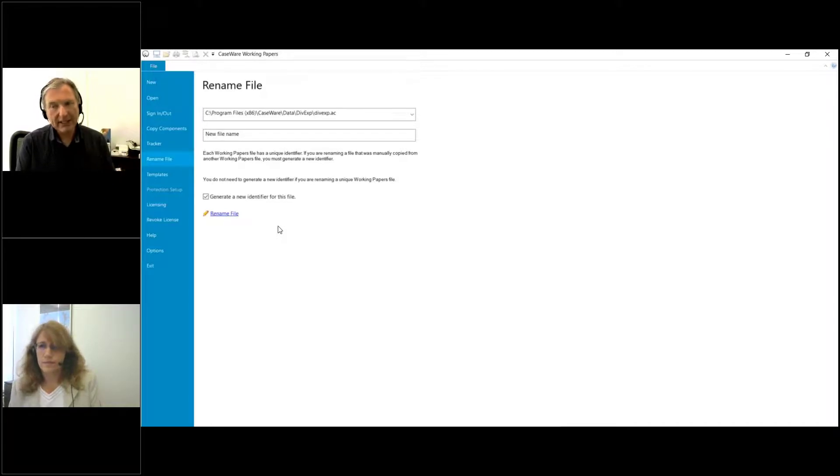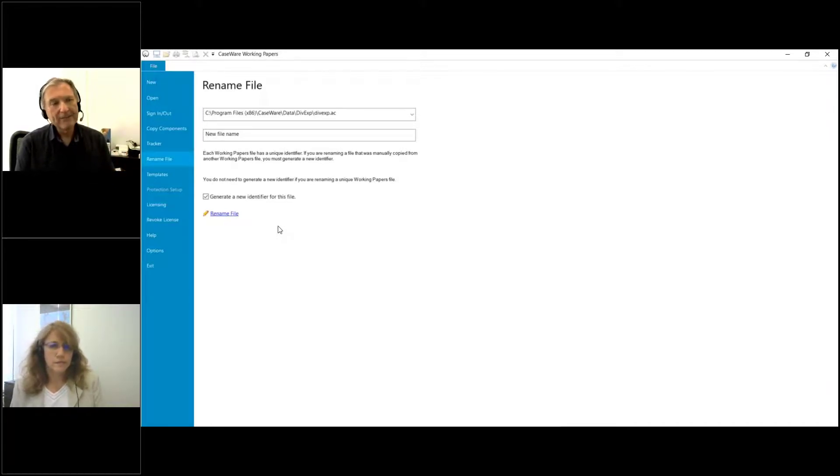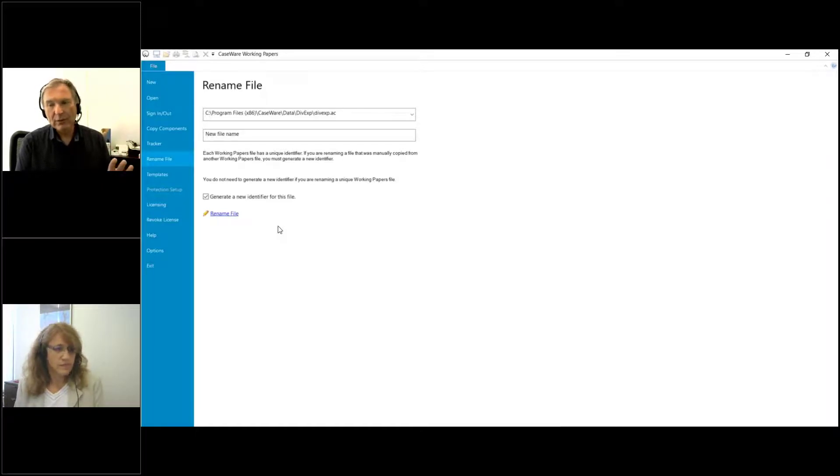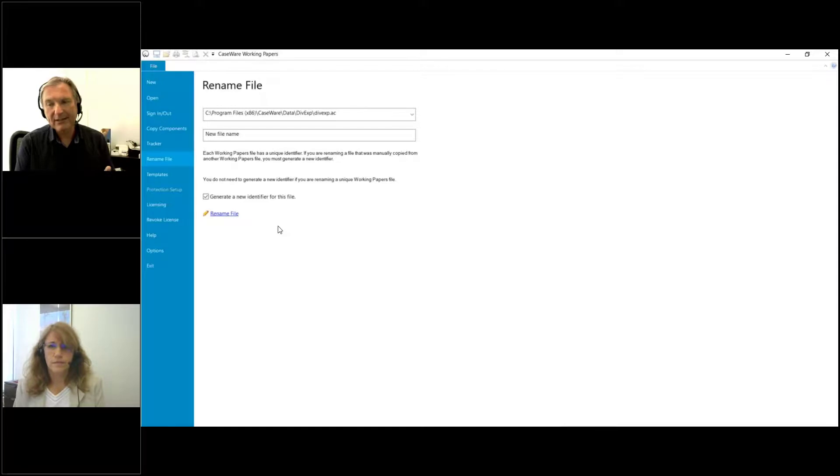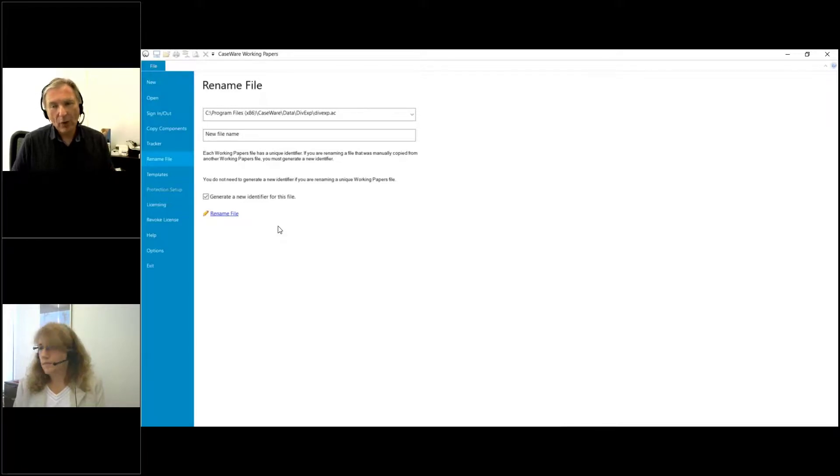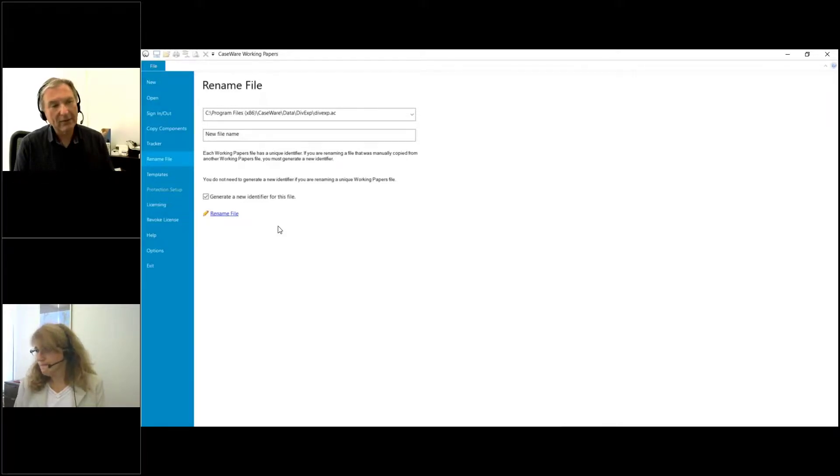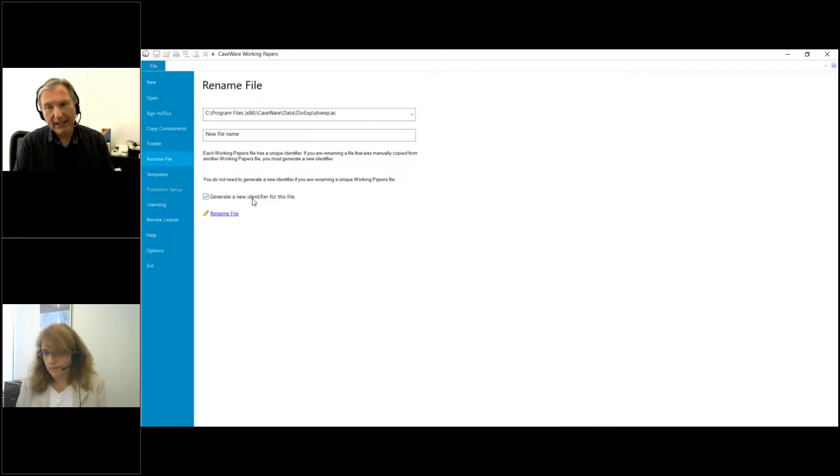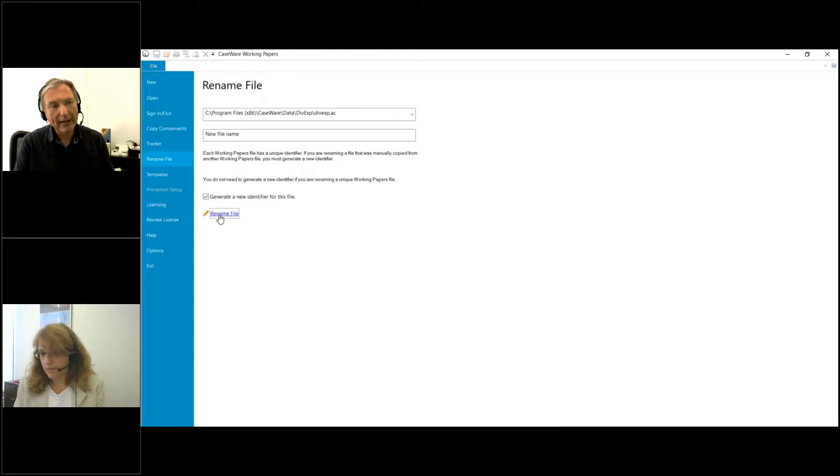Both of those applications will provide you more information about this particular CaseWare file, and if you don't generate a new identifier for the file it will see that these two are still the same file. So you want to make sure that if you're renaming a CaseWare file to generate a new identifier specifically for Tracker and for CaseWare Cloud.